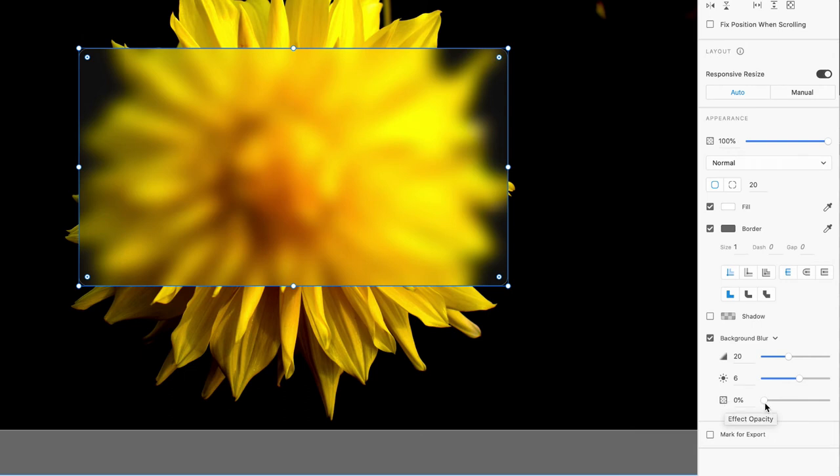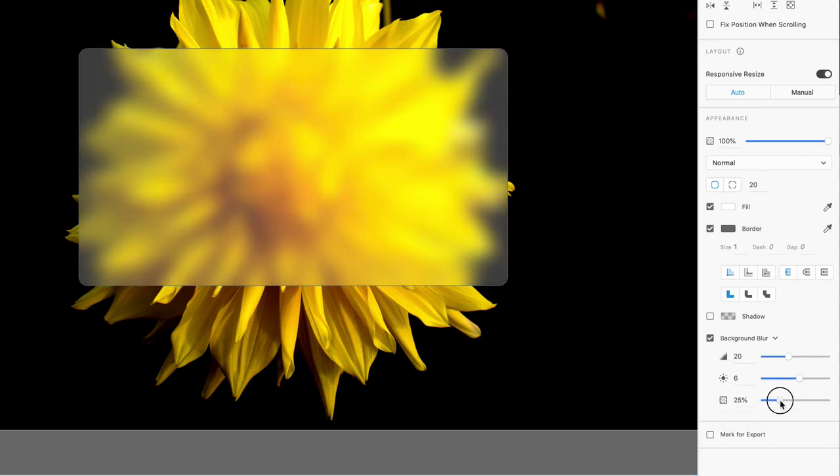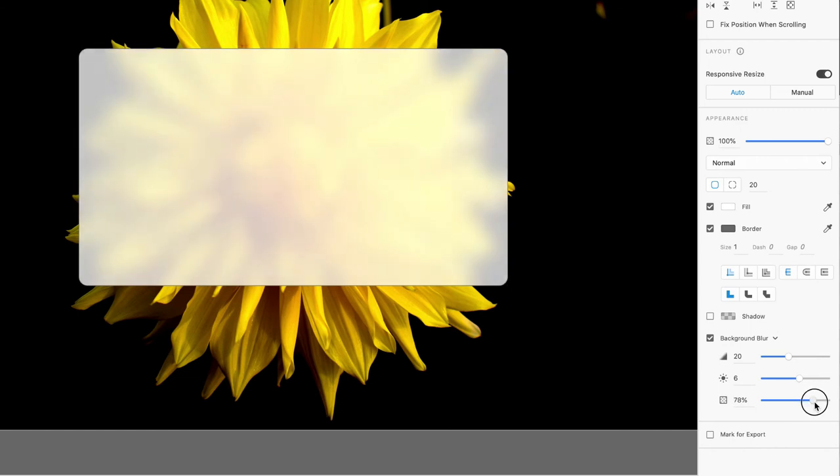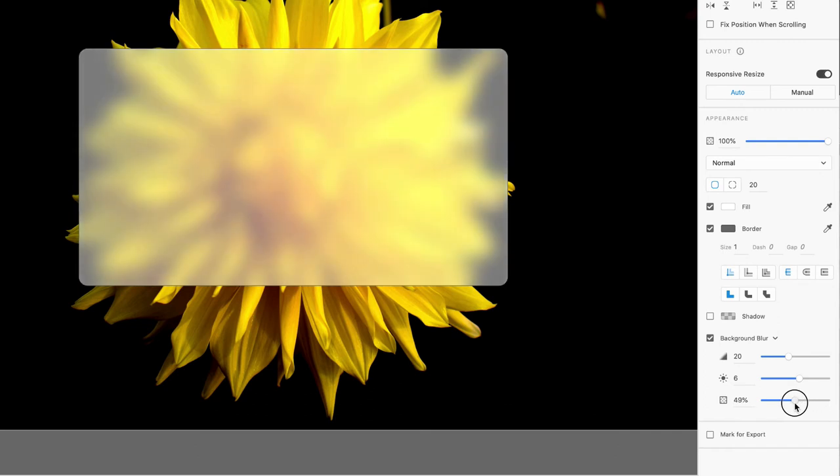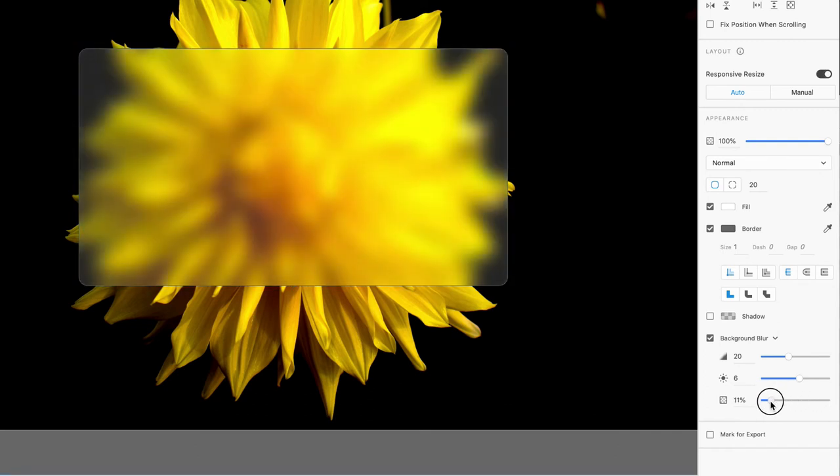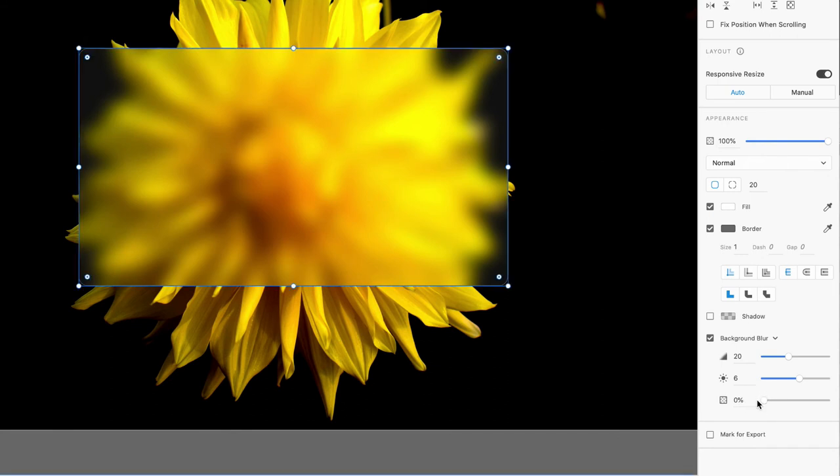As you increase it, it goes all the way to 100 and the effect is basically null, it's no longer working. Or you can have the effect at 50 power, I guess you should say, or 50 strength, or all the way at full. When it's at zero, you don't have any transparency of the effect, so the effect is fully on. We're going to leave that at zero.